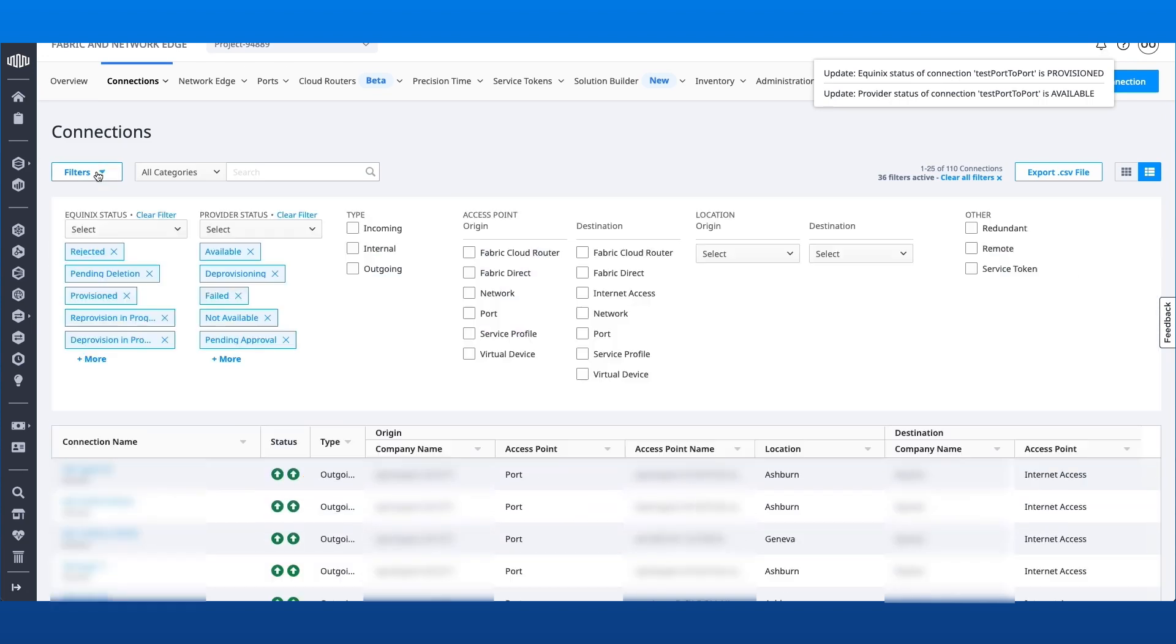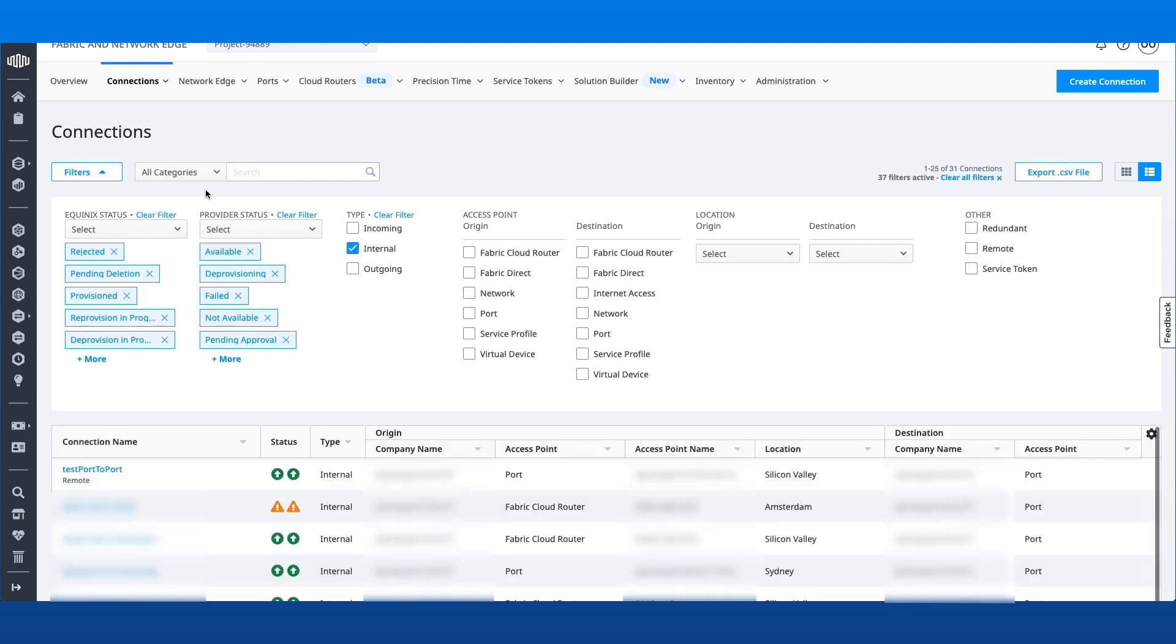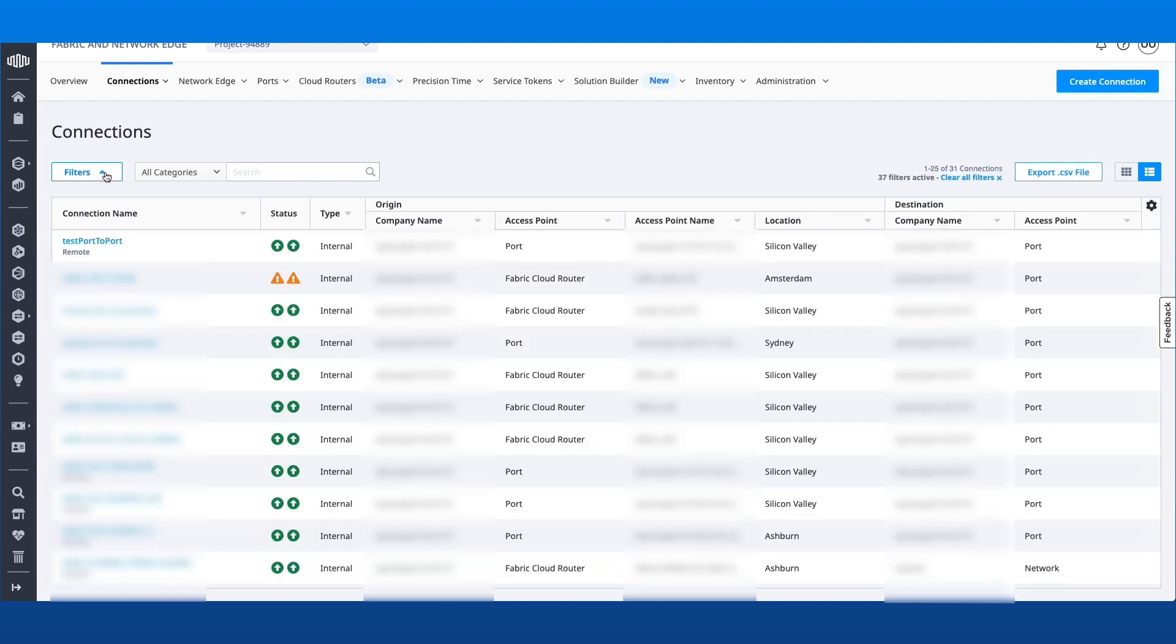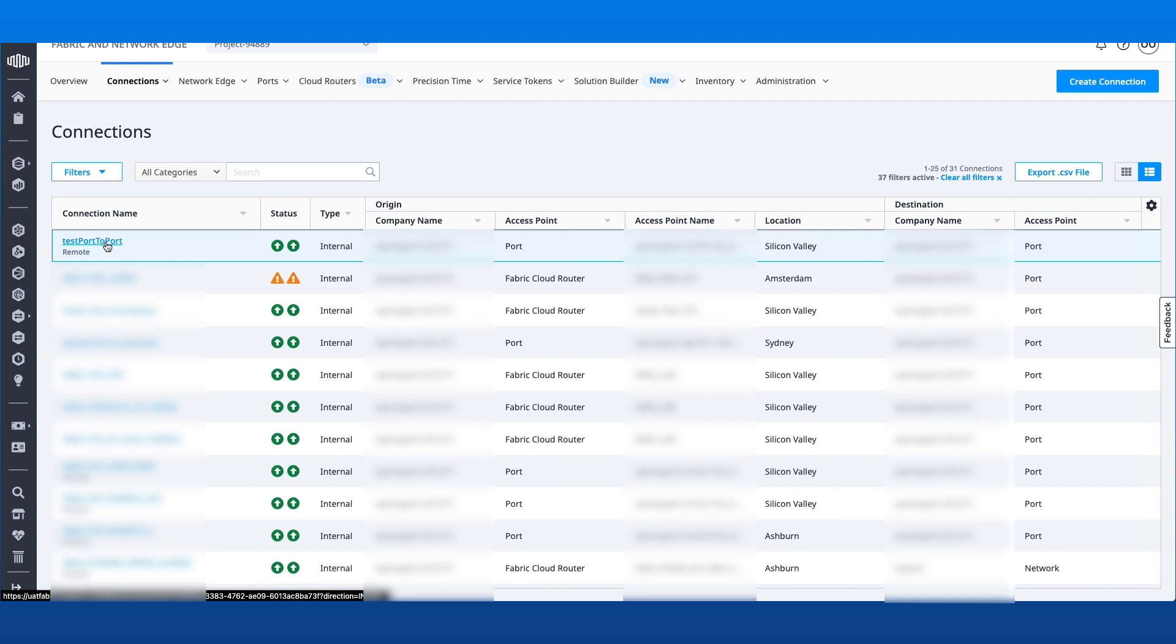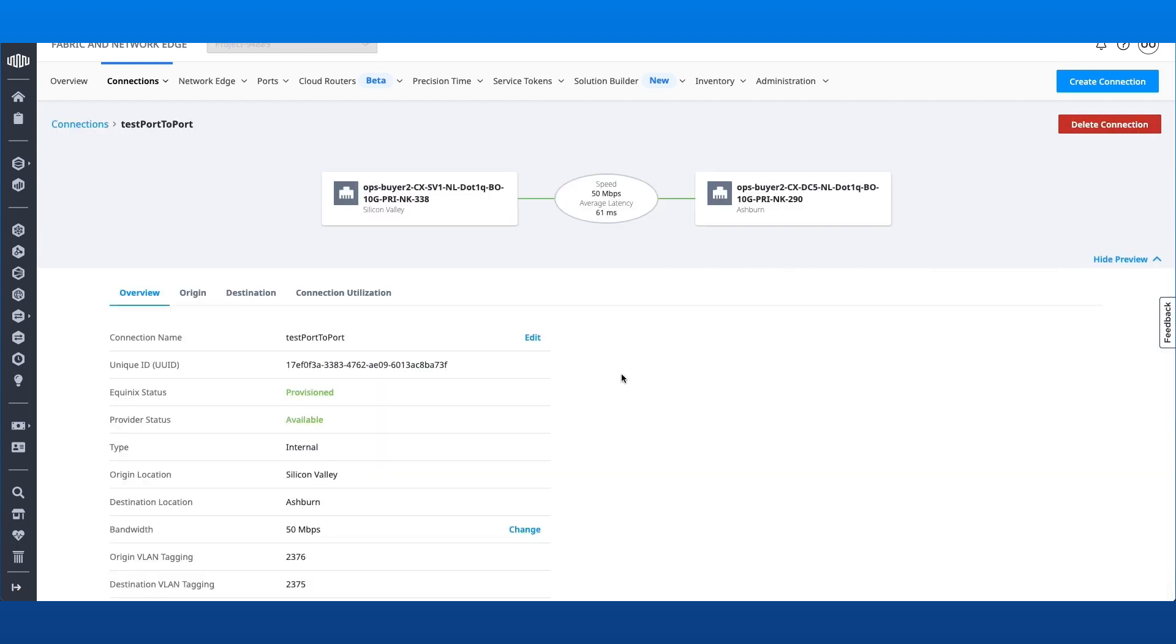The Connections Inventory has filters for incoming, outgoing, and internal connections. Port-to-port self-connections will appear under Internal Connections.